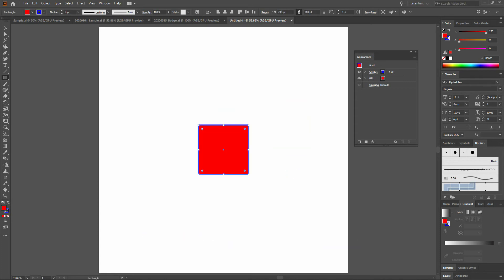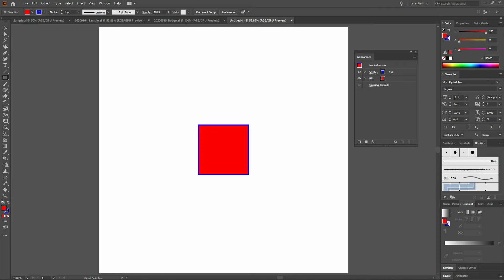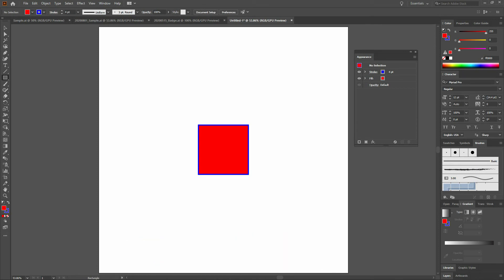Now, with our rectangle tool selected and our shape selected, let's press the Ctrl key and see what happens to our rectangle pointer. Right away, it toggles to the direct selection tool where we can click anywhere off of our shape to deselect it. Then we release our Ctrl key and it goes right back to the tool that we had originally selected. This is an easy way to deselect an element while still working with a specific tool.